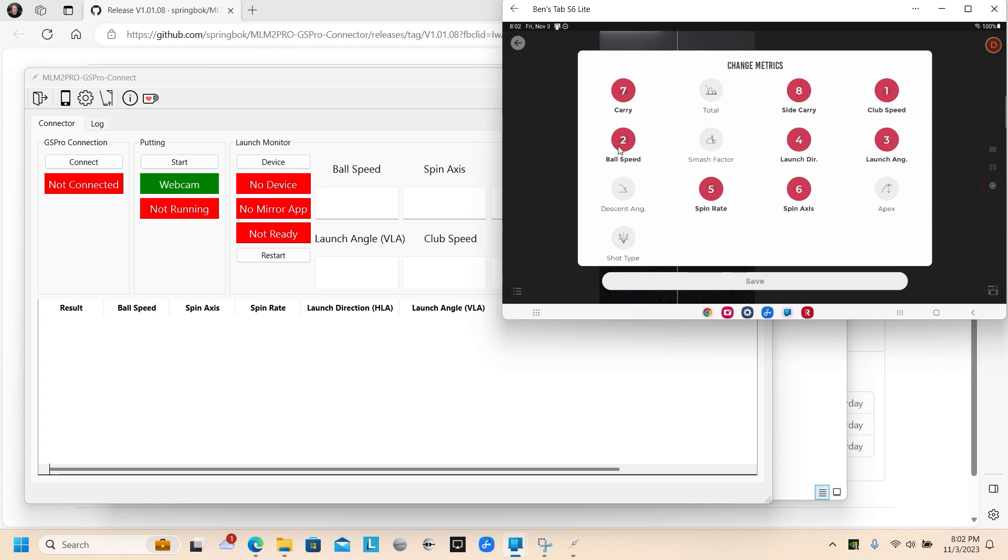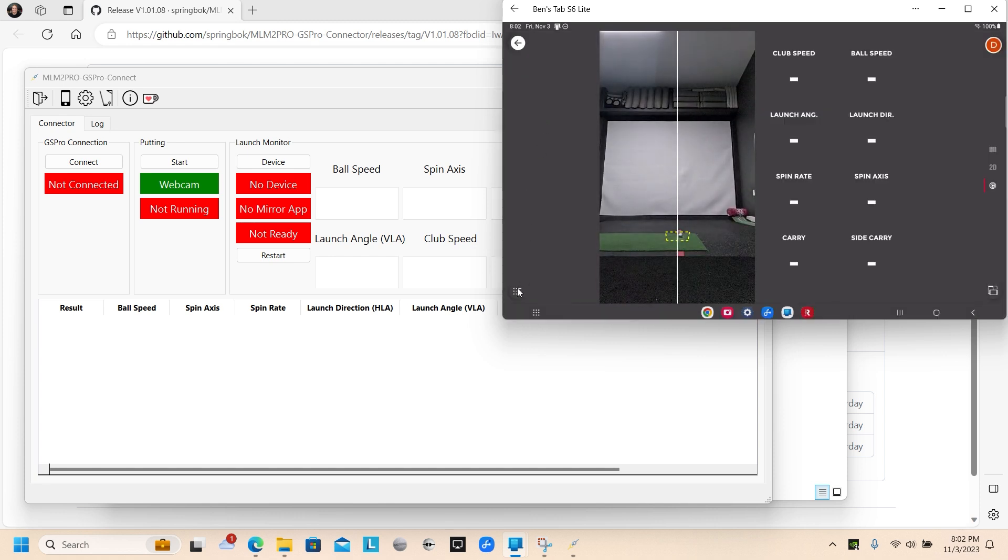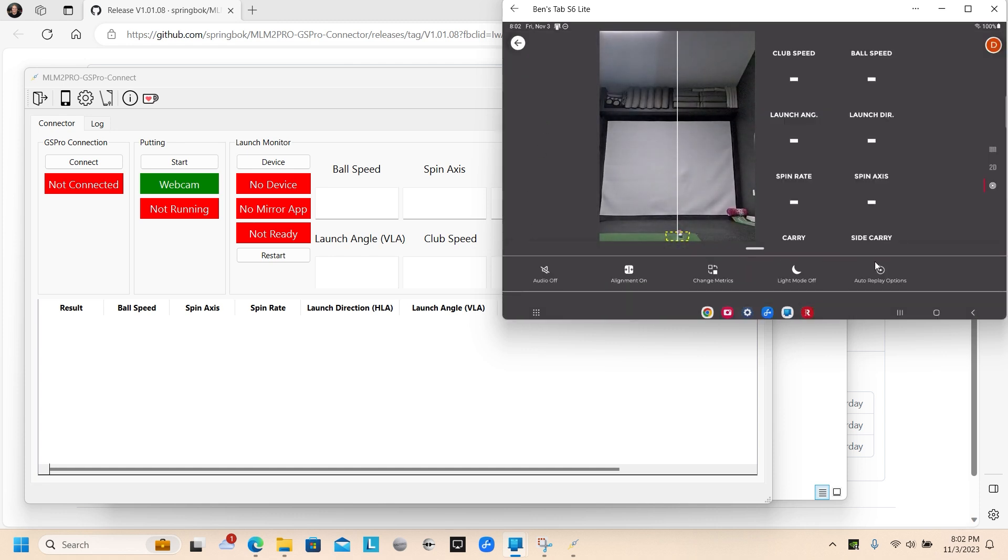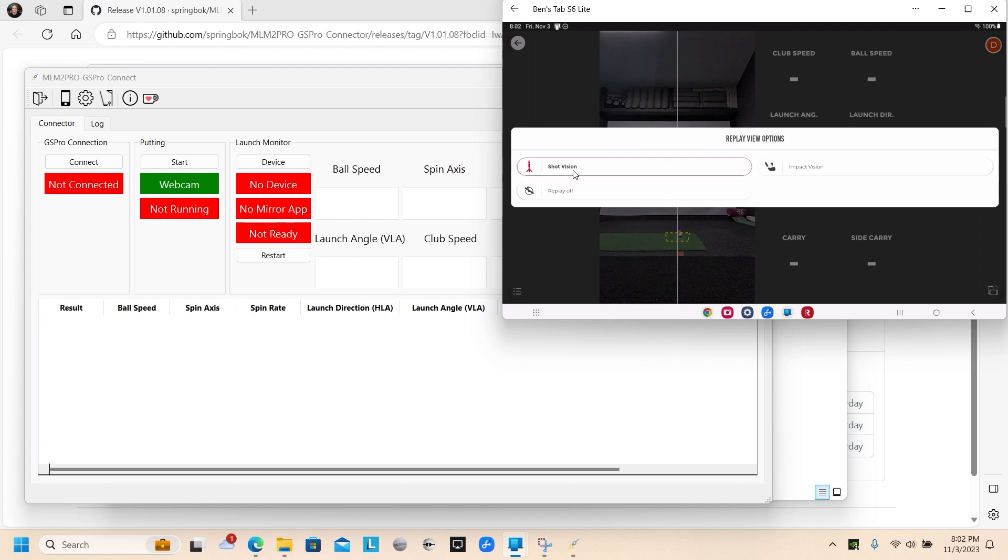Clubhead speed, ball speed, launch angle, launch direction. You need spin axis, spin rate, carry, and side carry. Carry and side carry aren't as important, just ones I like to see.